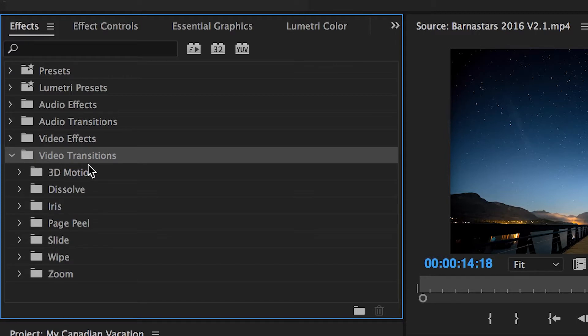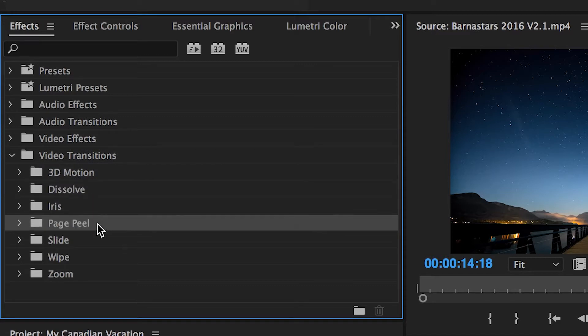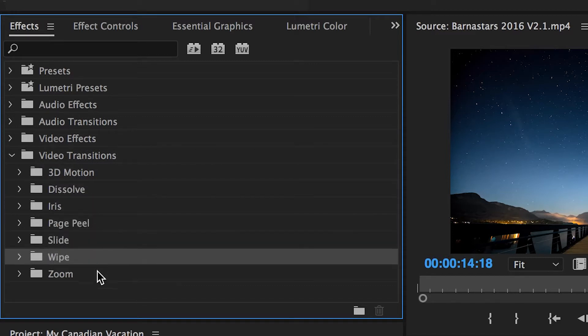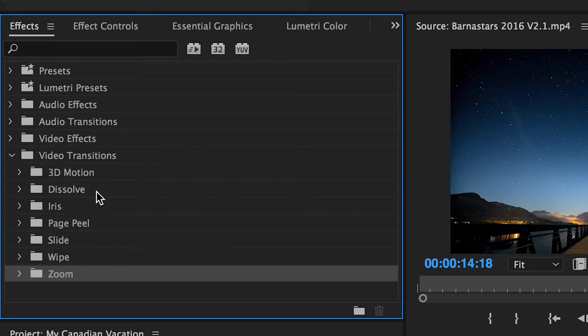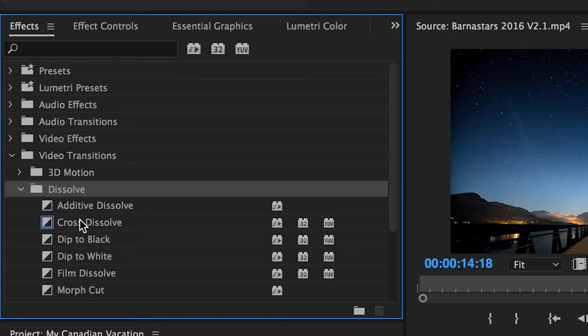Each of these contains a set of transitions that are considered within the same category. But for right now, we're going to experiment with the most commonly used transition. Go to Dissolve, and choose Cross Dissolve.